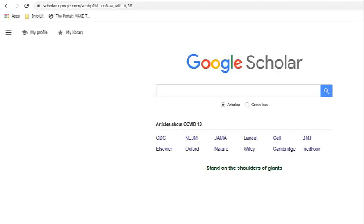Google Scholar is free to search, but before you begin, make sure you link Google Scholar with any libraries you belong to. This is important because the library buys books and articles for students that aren't available for free.